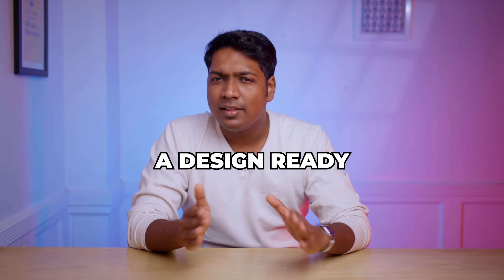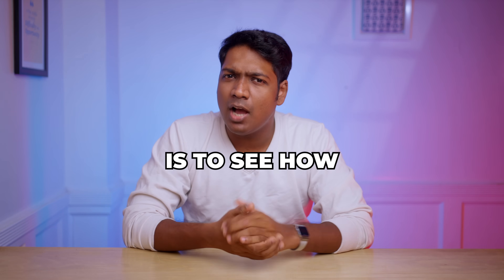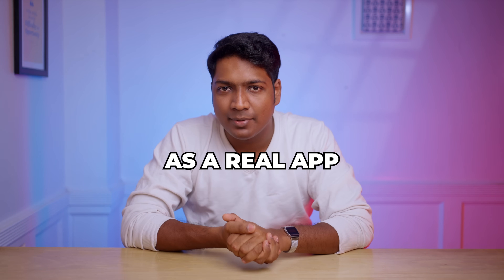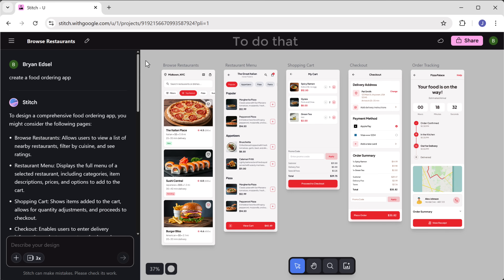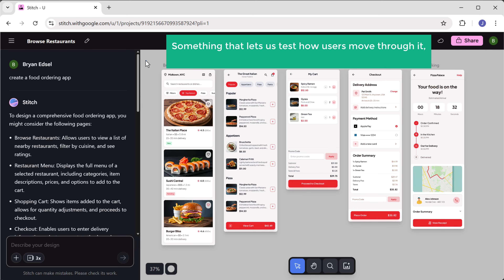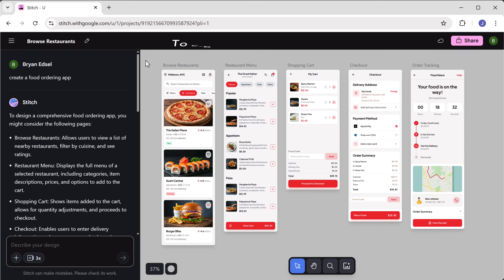Now that we have our design ready, the next step is to see how it actually works as a real app. To do that, we'll need an interactive prototype — something that lets us test how users move through it, click buttons, and navigate screens.